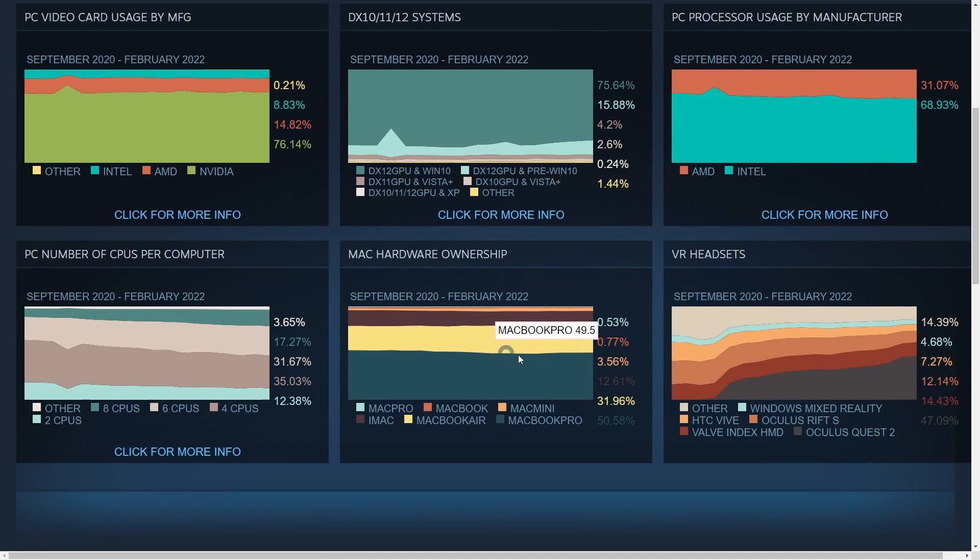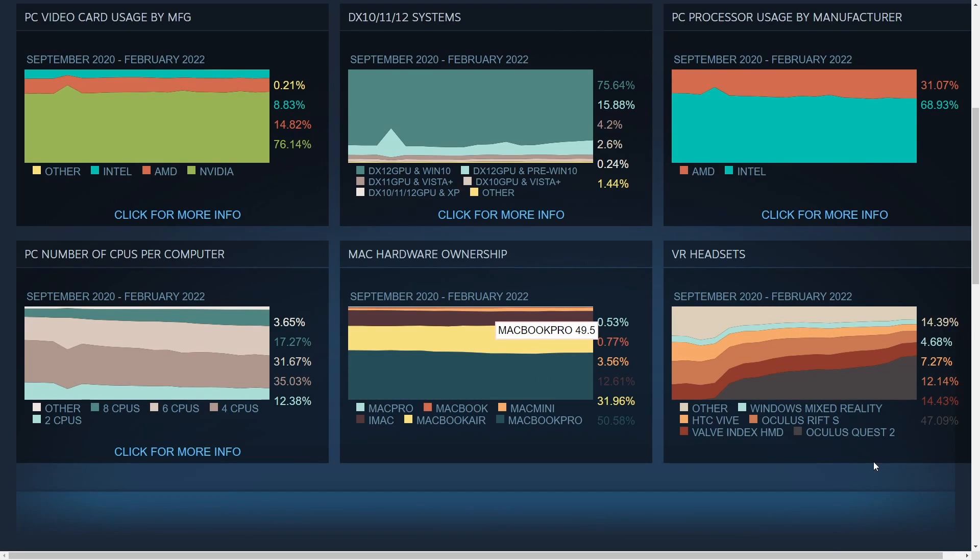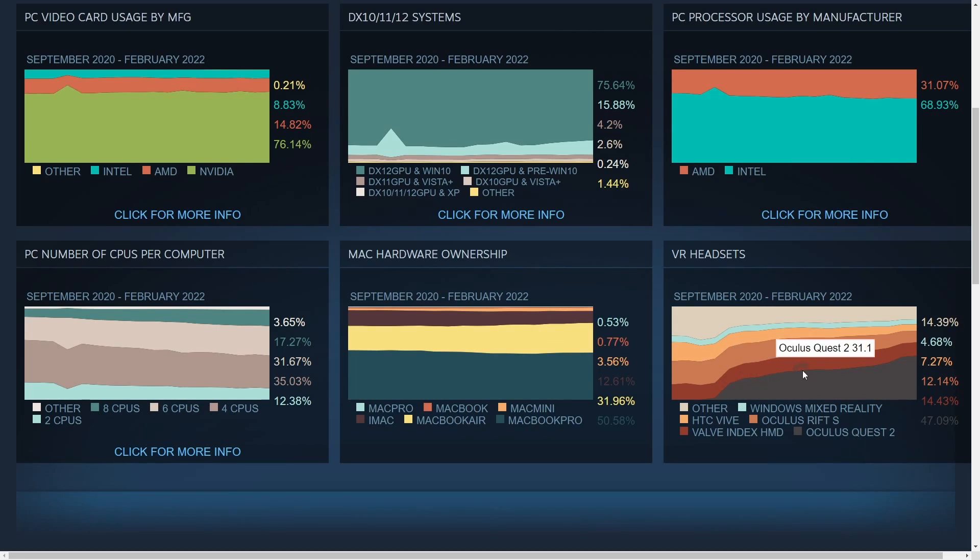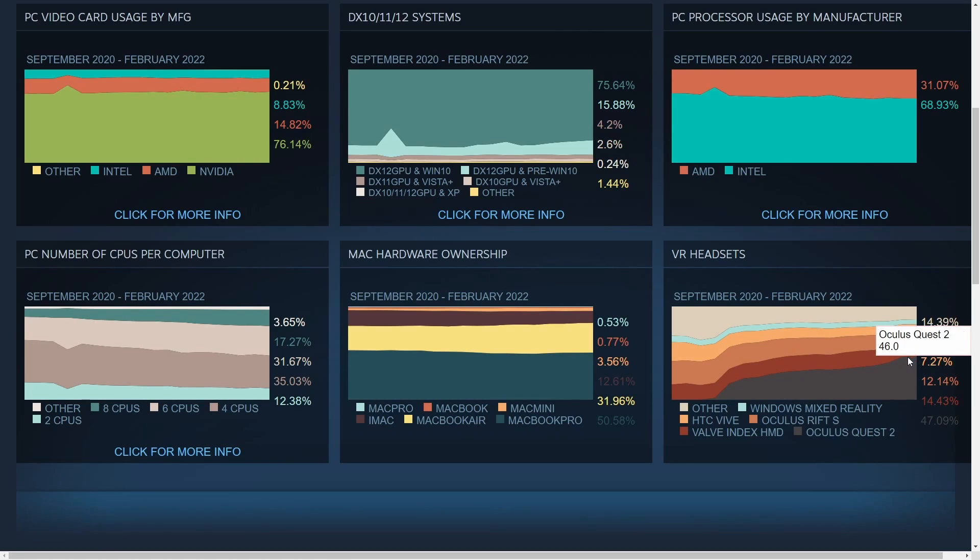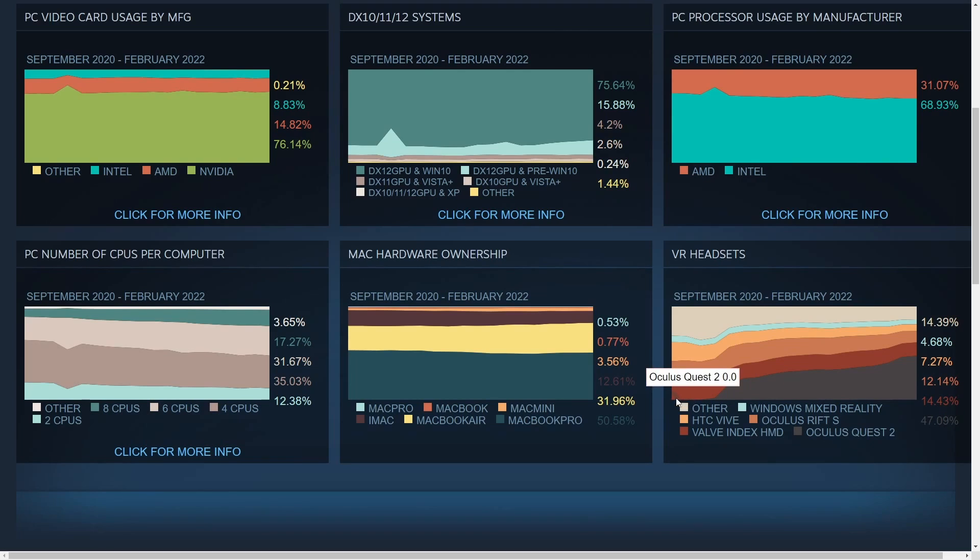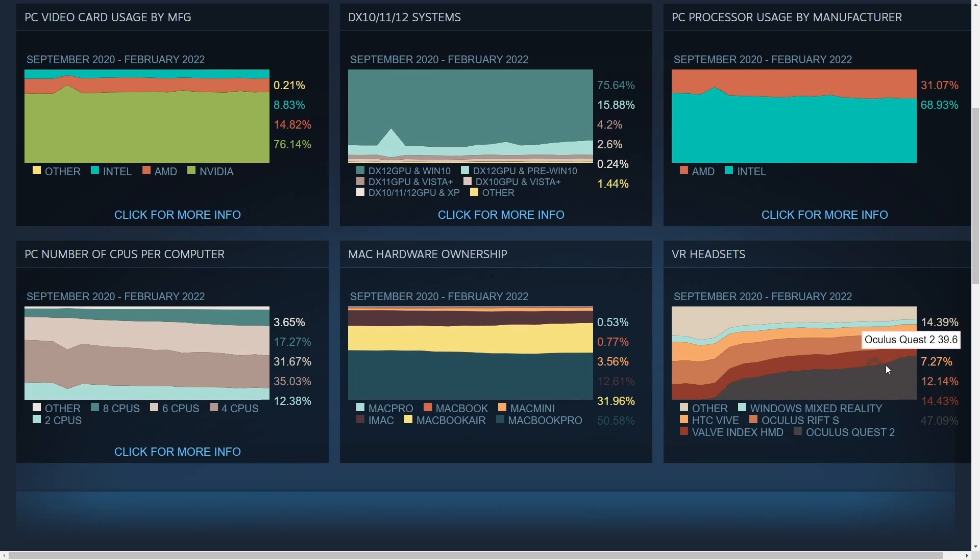Finally, VR headsets, which is always interesting. I like looking at this one as well. Between September 2020 and February 2022 we are seeing a fairly steady incline of the Oculus Quest 2 with 47% of the market share, and it started incredibly from pretty much nothing since it wasn't really even available. But this is quite the progression here. The next runner up is the Valve Index HMD and following that is Other.